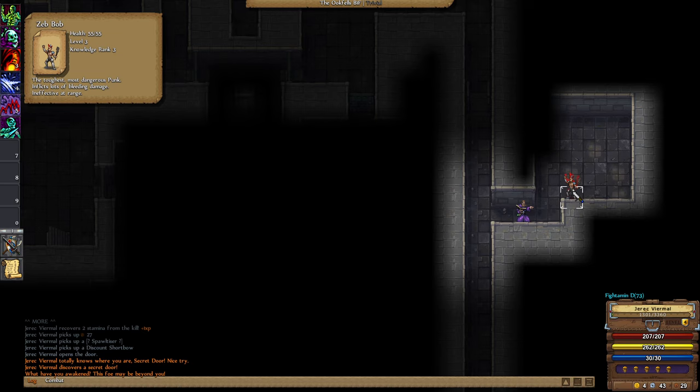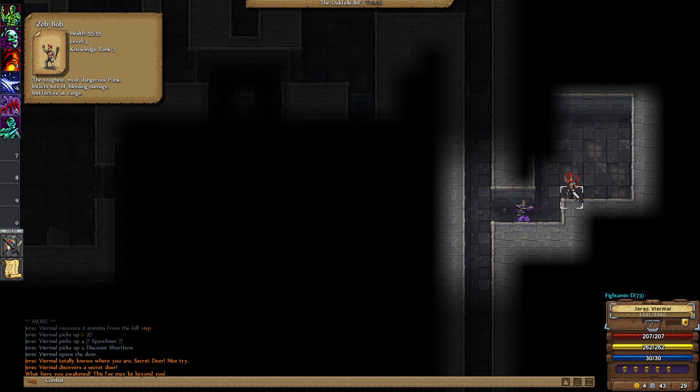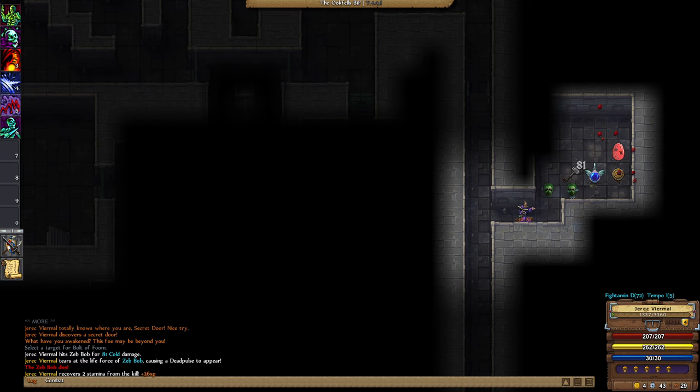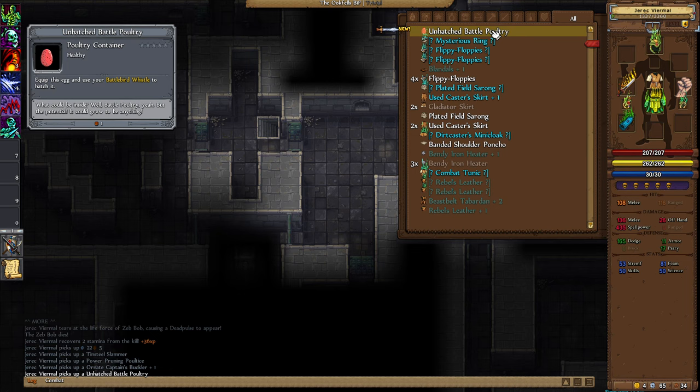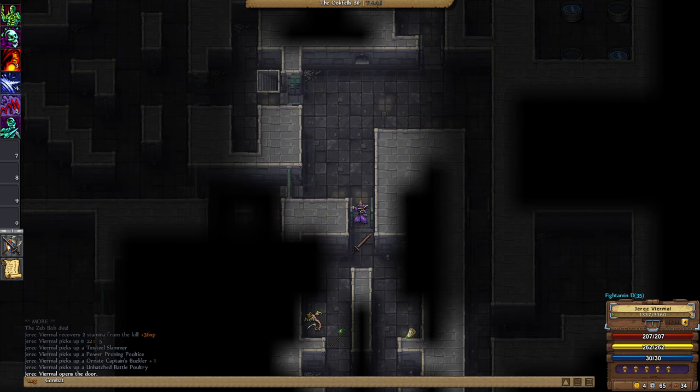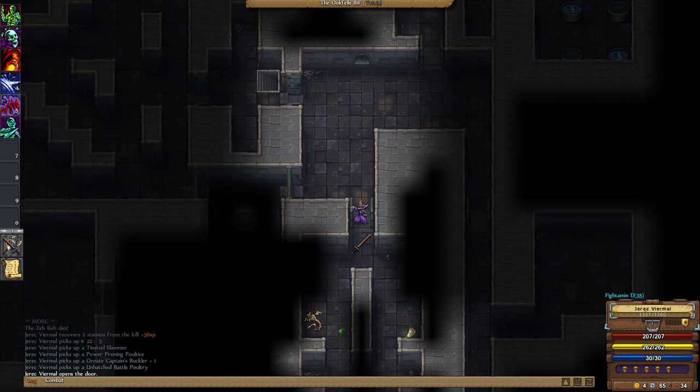Zeb Bob, you have so little health. Good night Zeb Bob. An unhatched battle poultry, our first one. Equip this egg and use your battle bird whistle to hatch it. We'll get right on that.